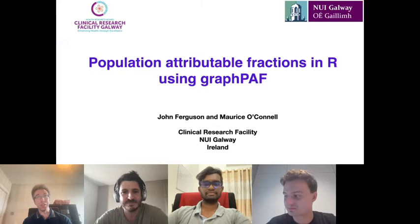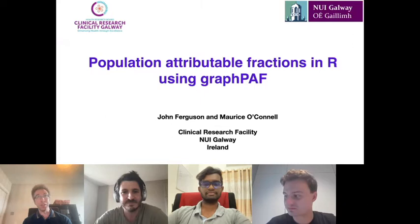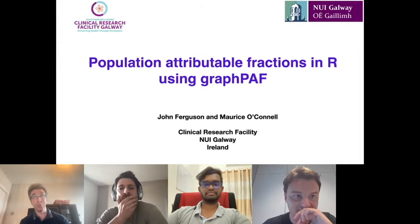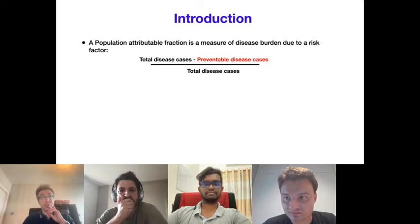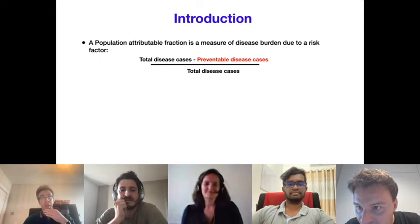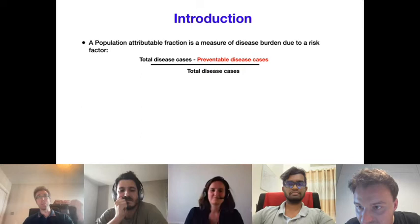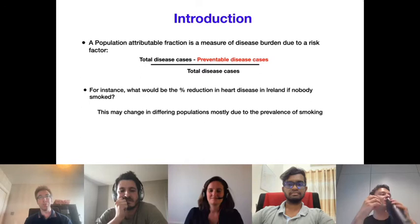This is joint work with Morris O'Connell, both from NUI Galway. Population attributable fractions (PAFs) are measures of disease burden — specifically, the fraction of stroke or heart disease cases that might be prevented if a particular risk factor could be removed from the population.